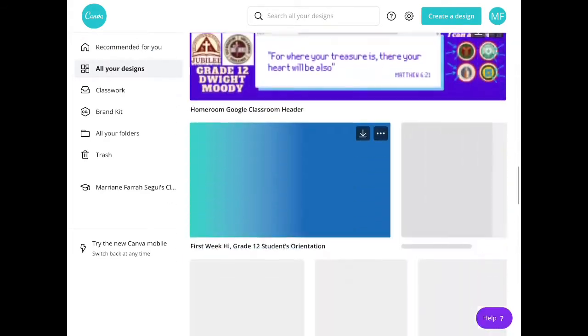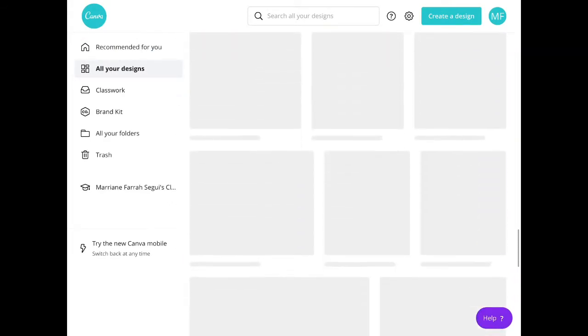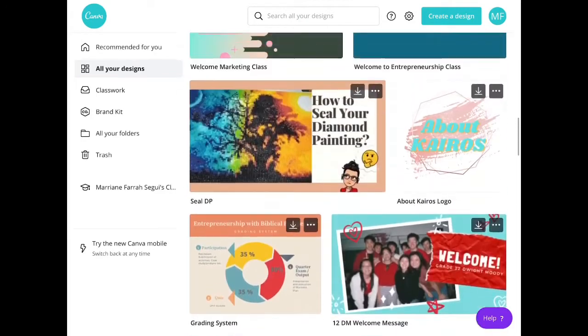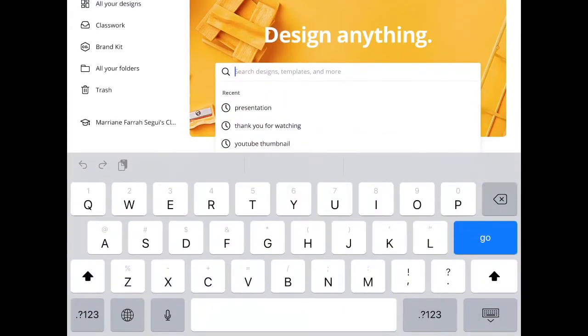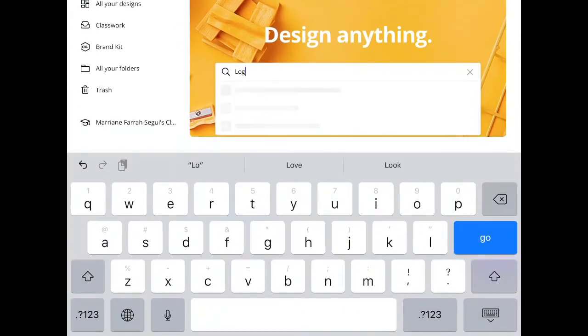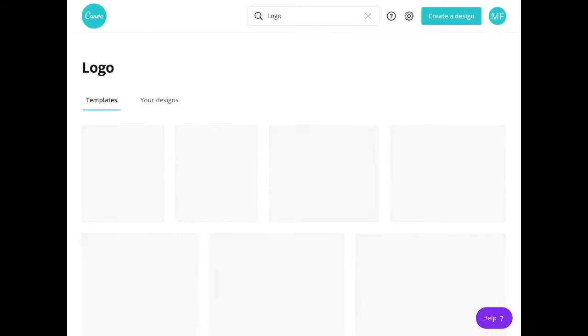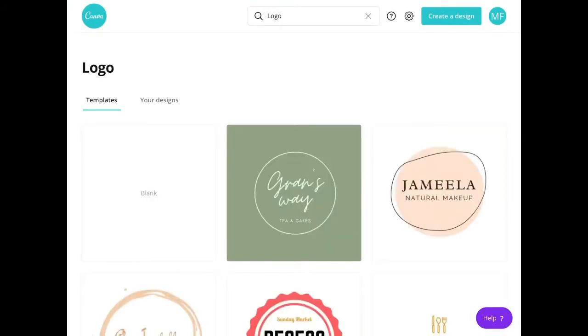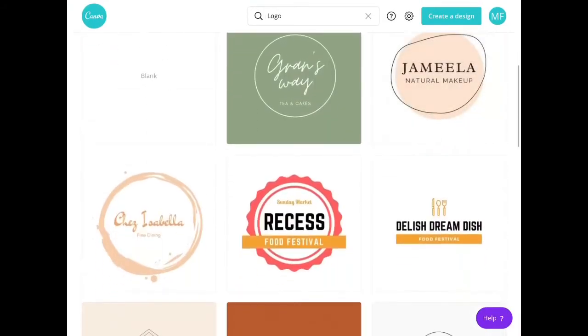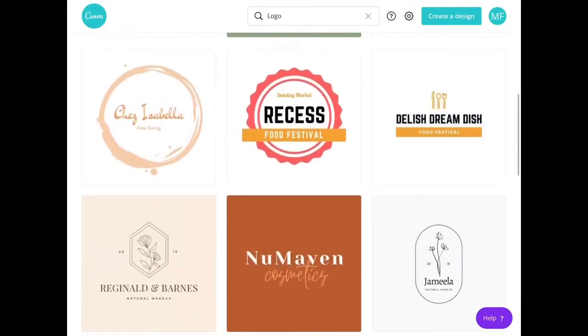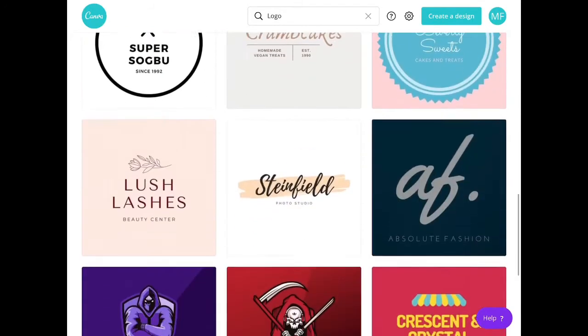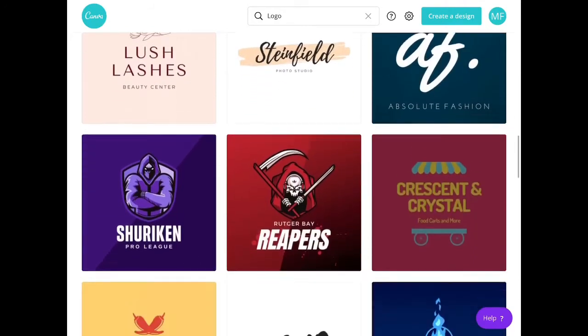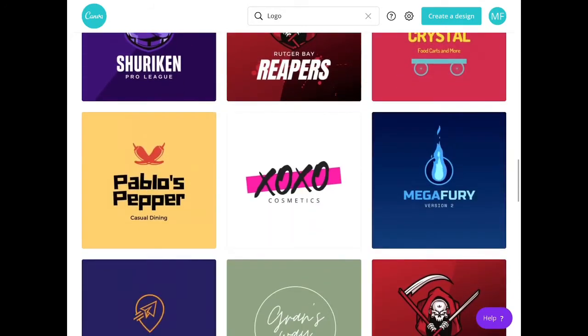You can start searching for the template that you want. In this case, I search logo, and then you'll notice there are different logo templates that you can already use.